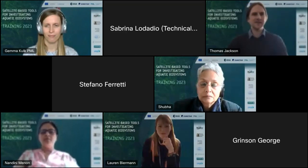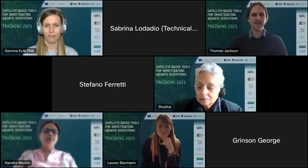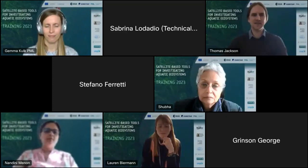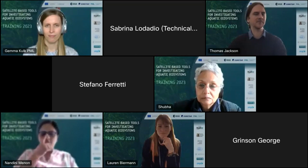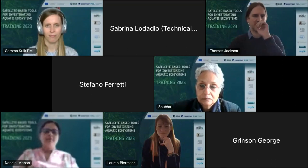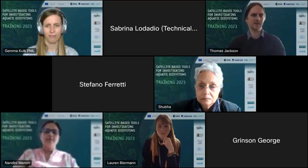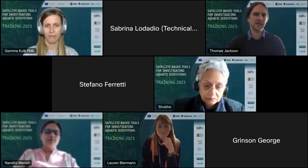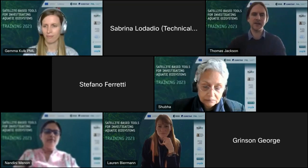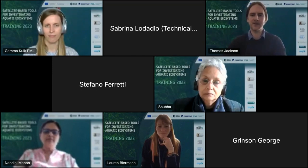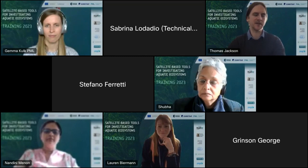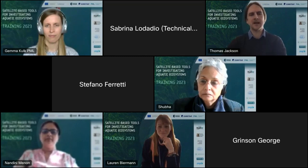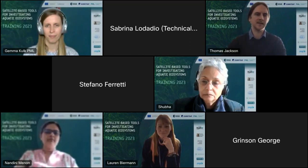Welcome to this week's webinar. We're going to be in the second set of modules around water quality and human health and the monitoring of that through remote sensing and earth observation. Our speaker today is Dr. Hamakolk.